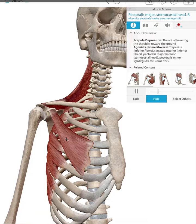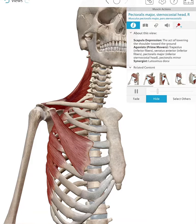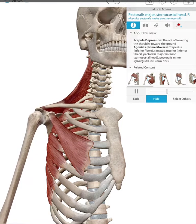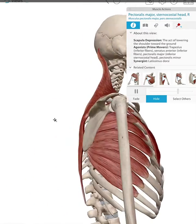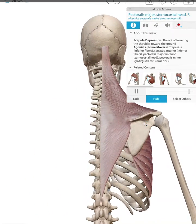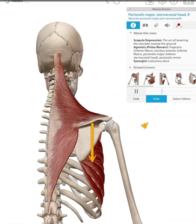Here we have the pectoralis minor on the anterior view. We can also see the serratus anterior, which is also going to be a scapular depressor. You can see there's depression of the scapula here, and on the posterior view, you're going to watch this lower.